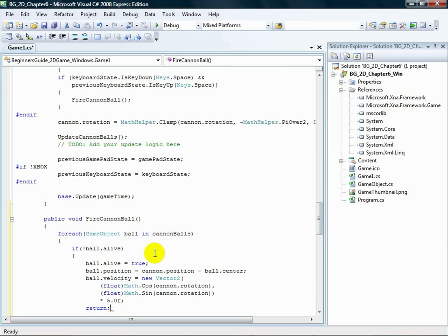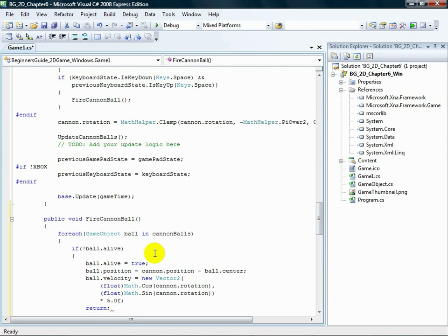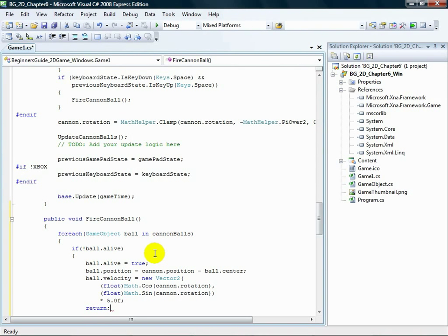Finally, we call return, which is a statement that causes the current method to exit. The reason to do this is because if we allowed the loop to continue, it might activate another cannonball. So once we activate one, the method is done, so we exit.